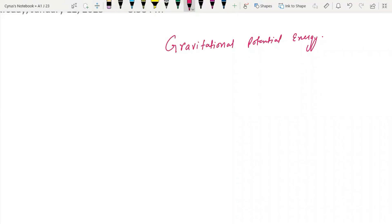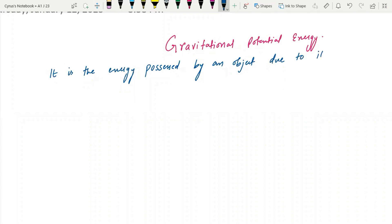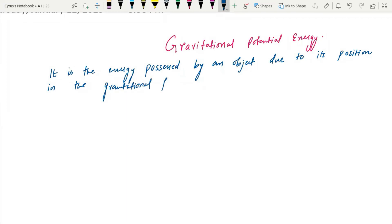We should know that it is the energy possessed by an object due to its position in the gravitational field.